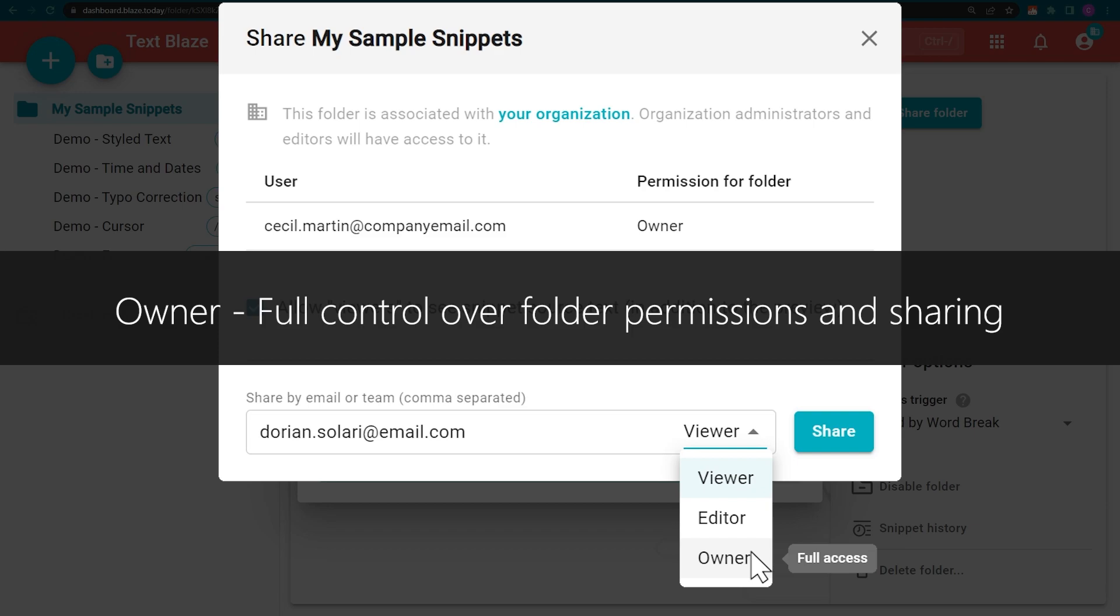Owners have full control over the folder. They can use and modify the snippets within, as well as invite new users, remove existing ones, or change their access level.